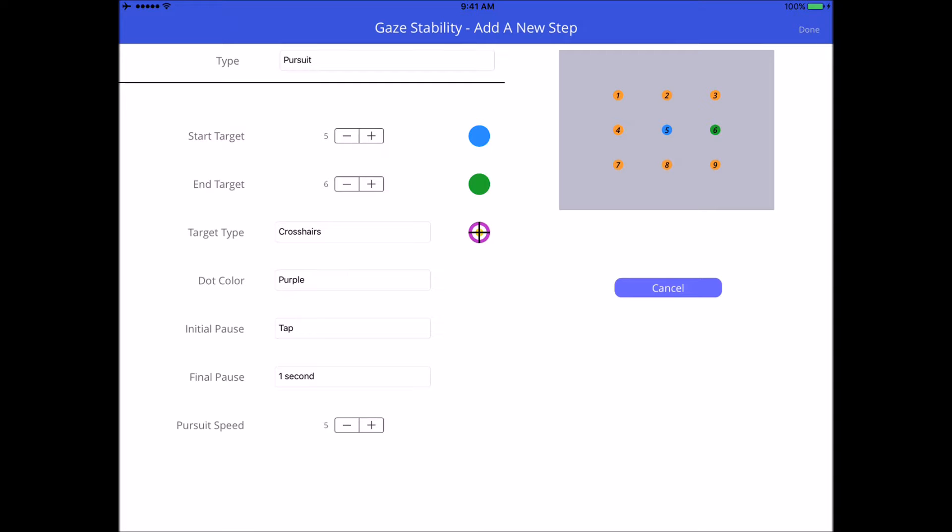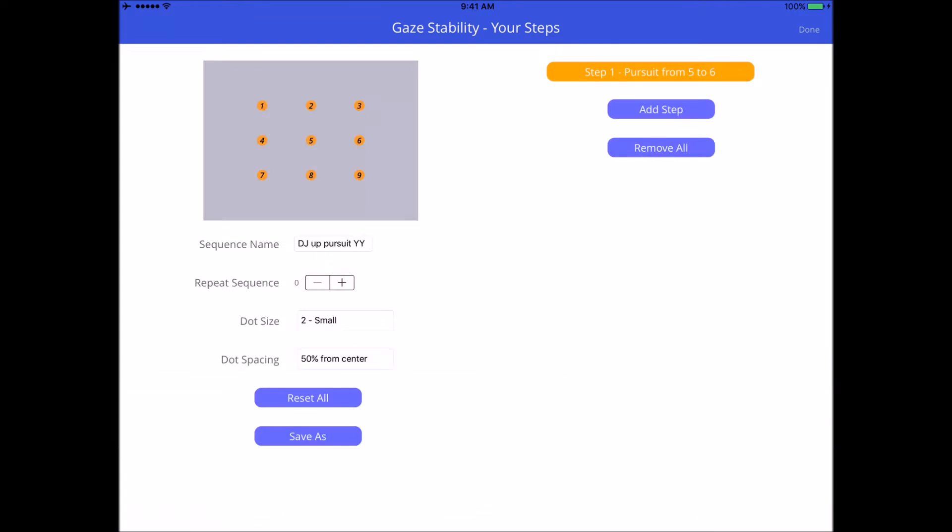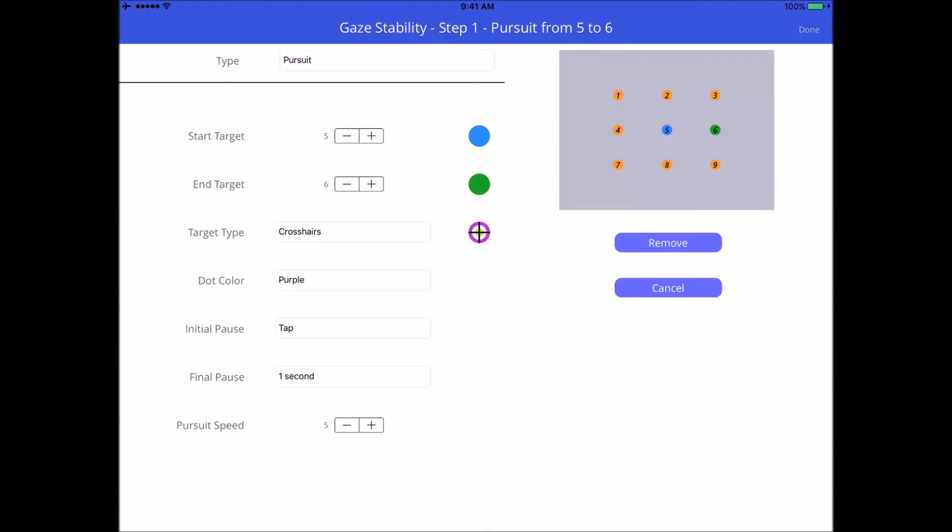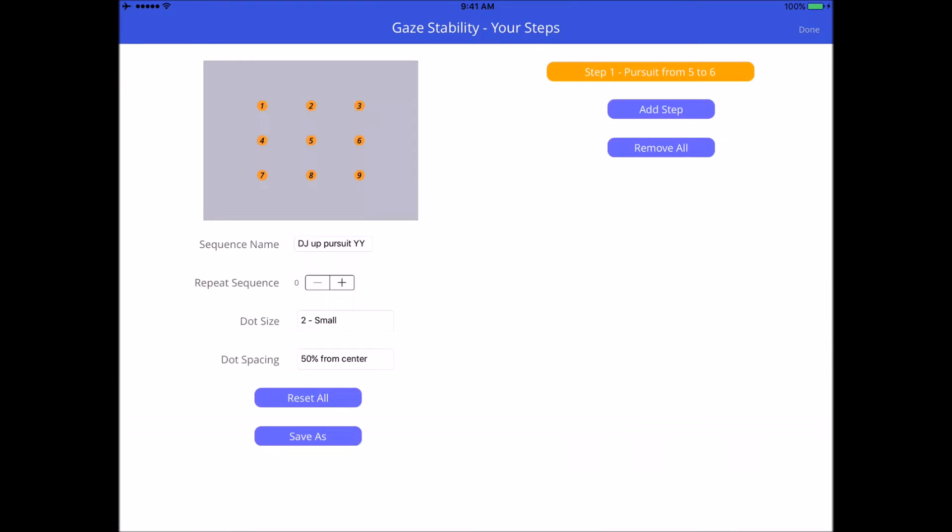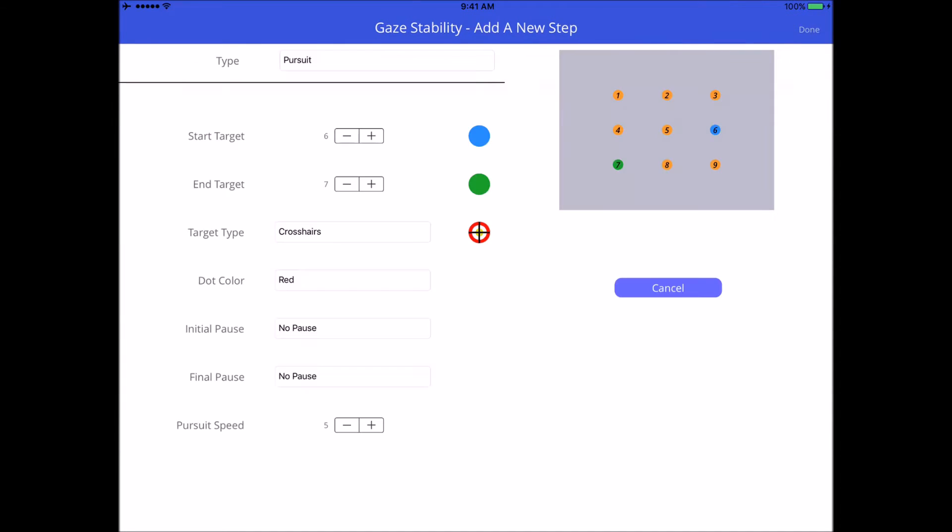Let's keep the pursuit speed at five, and then I'm going to hit done. That's automatically saved up here, and if I want to make any modifications to it I can just click on that orange bar and change anything I want. Let's keep it the same. Now I'm going to add another step. This time I can go to really any of the other targets on the screen, but I'm going to go from that right one back to center, so I'm going to go back to number five.